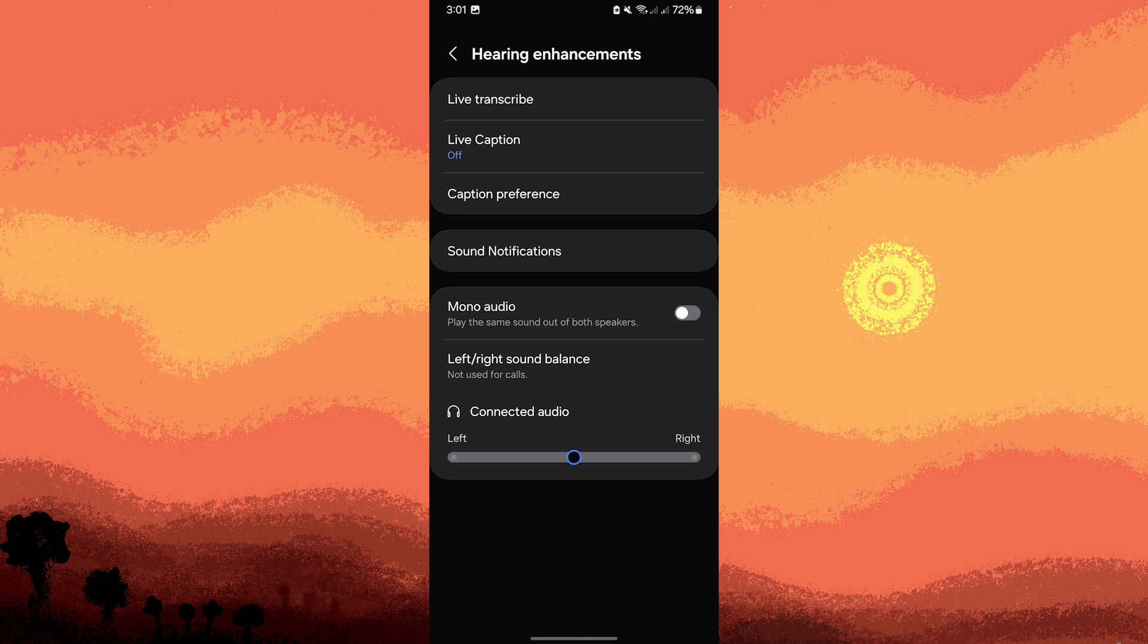And here you will see Live Transcribe, Live Caption, Caption Preferences, Sound Notifications, Modern Audio. These options help users with hearing disabilities to further understand the text.